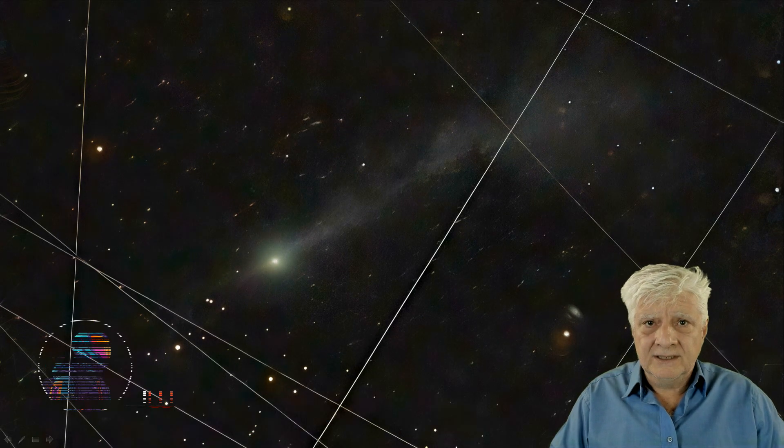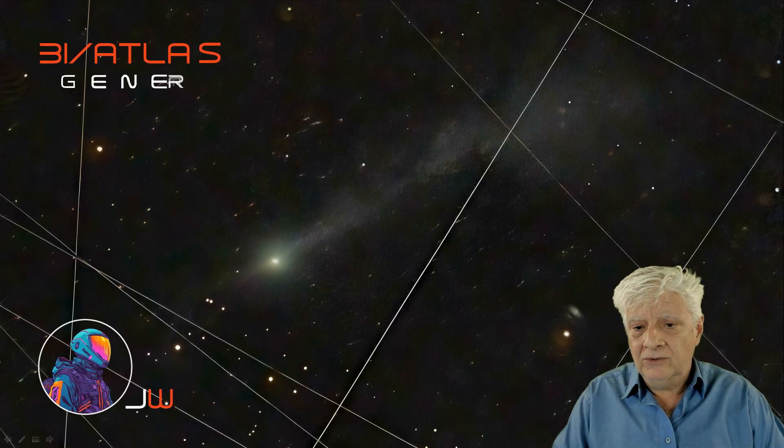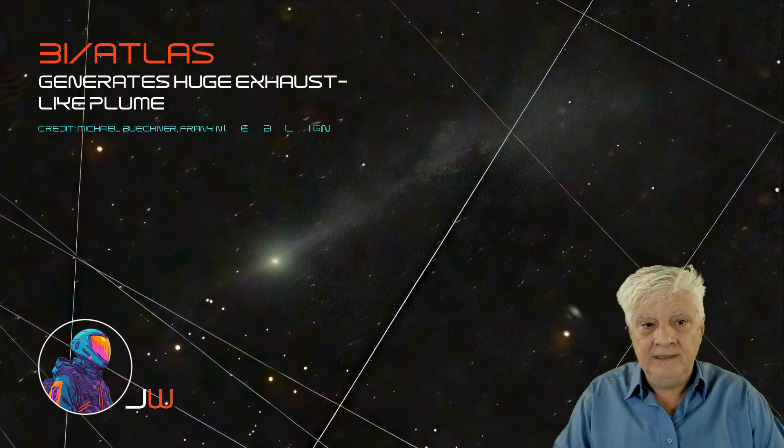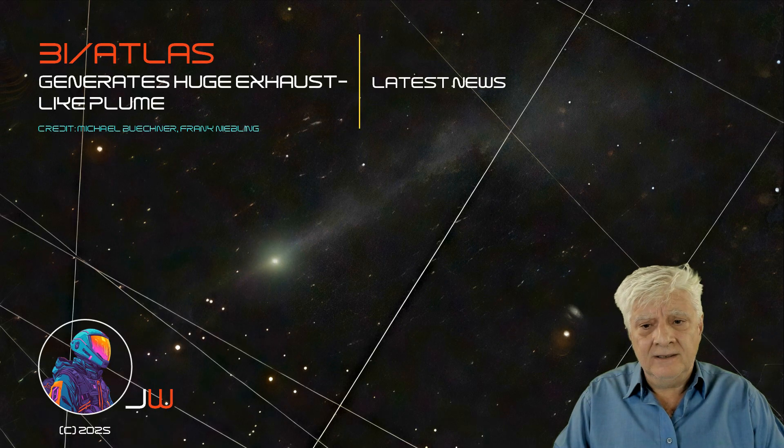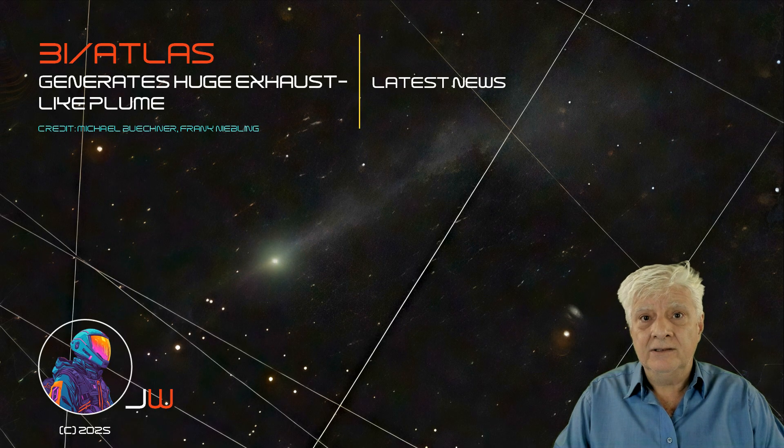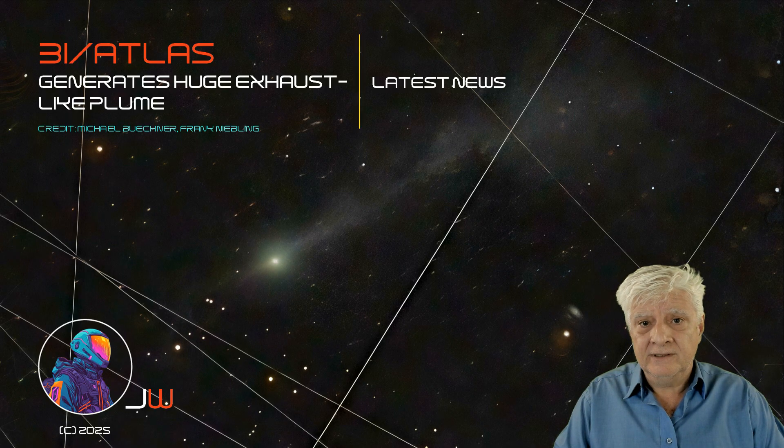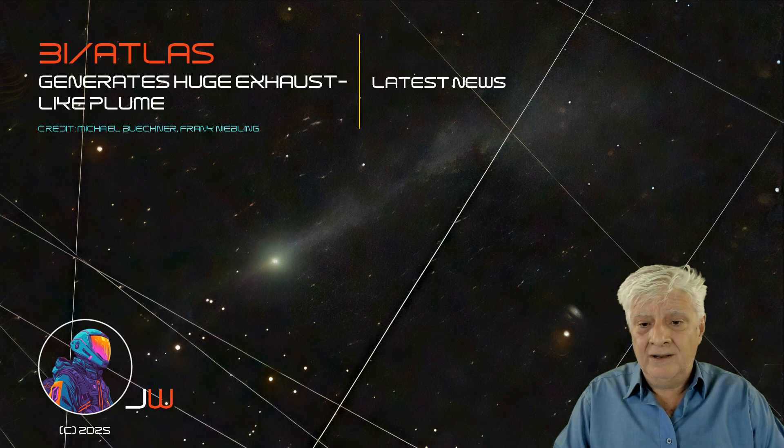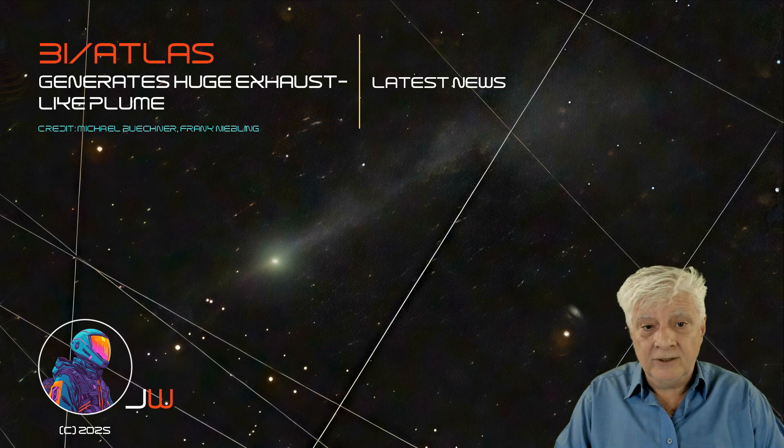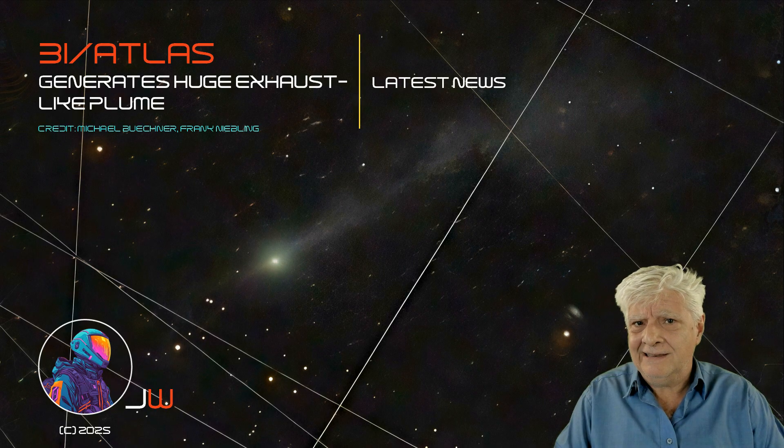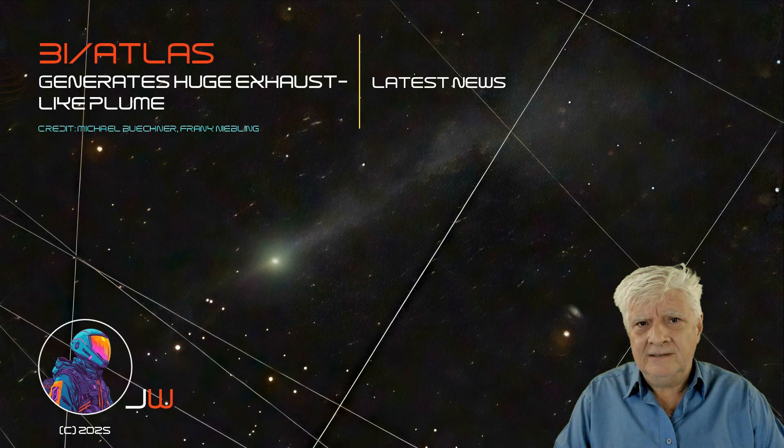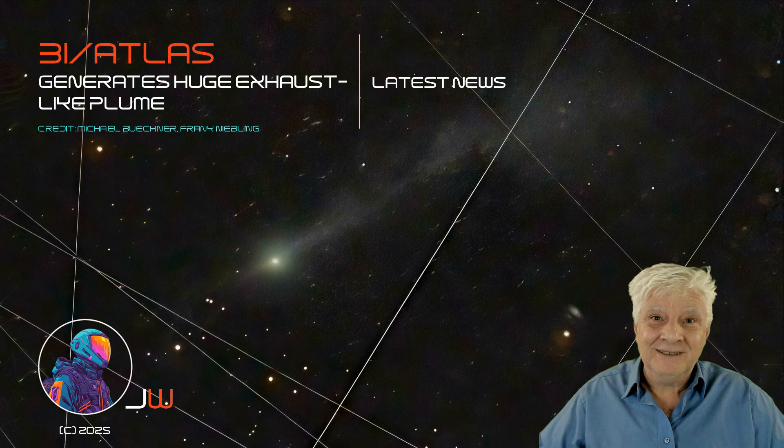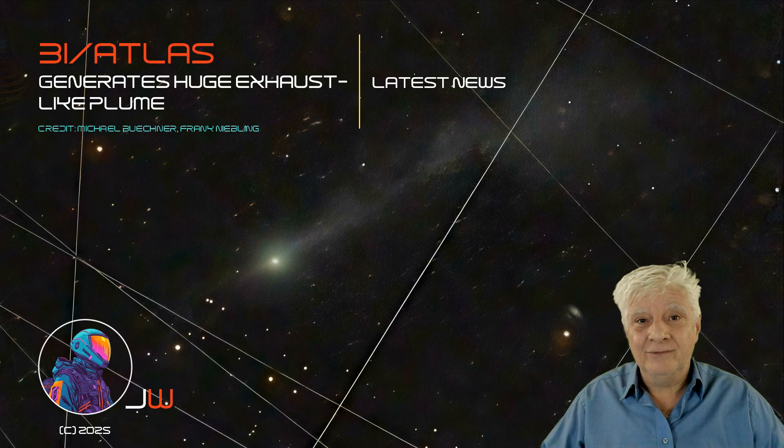So, as always, we can only speculate as to what 3i Atlas might be. For now, it looks like something totally opposite to a normal comet. The anomalies highlighted by Avi Loeb are just mind-blowing. So, let's see what happens when this object gets closer to Earth. Hopefully nothing bad. Like I've said in a comment, one of two possibilities and both might be bad. Anyway folks, thanks for watching, stay tuned for further updates.